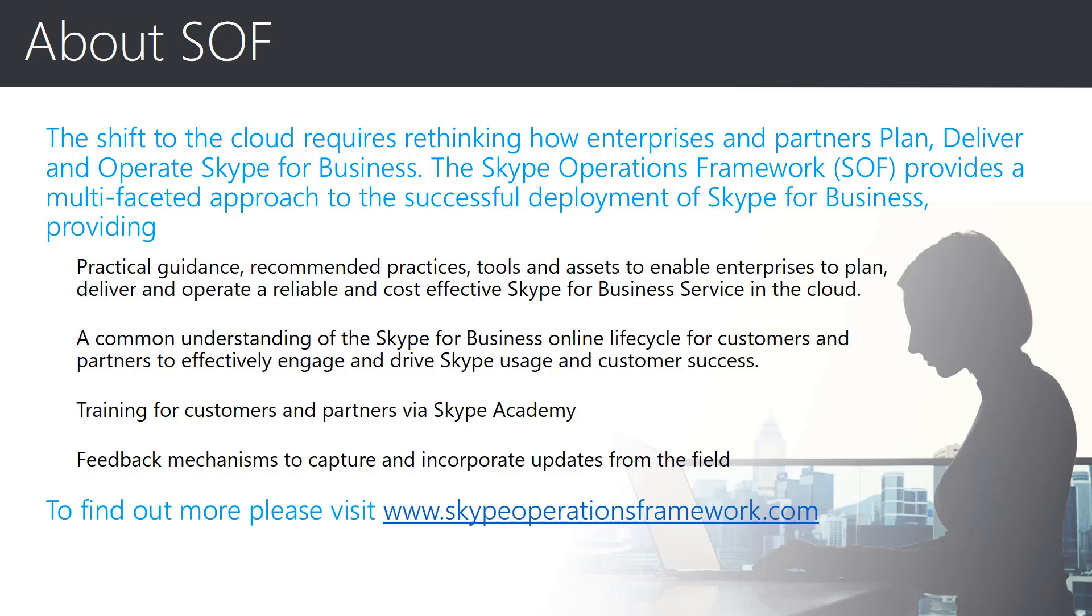And to help folks get on board, we have the Skype Academy to host sessions like this and also technical product training as well as feedback mechanisms. SOF is a living framework and we're working on updates on a regular basis, so please visit our site for the latest material at skypeoperationsframework.com.